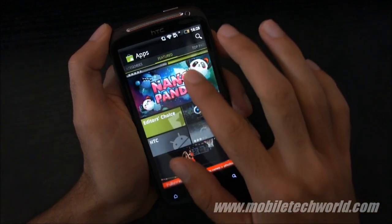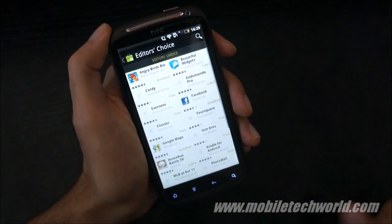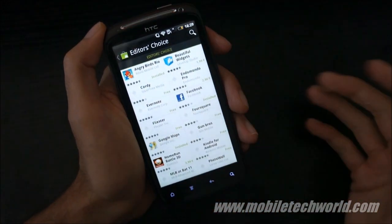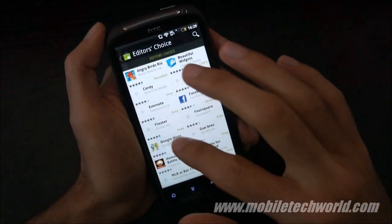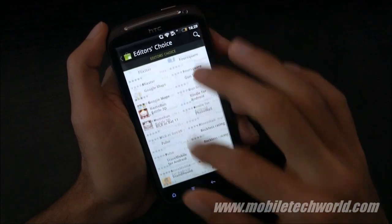For example, if I go into the editors choices, you simply have a list of applications.